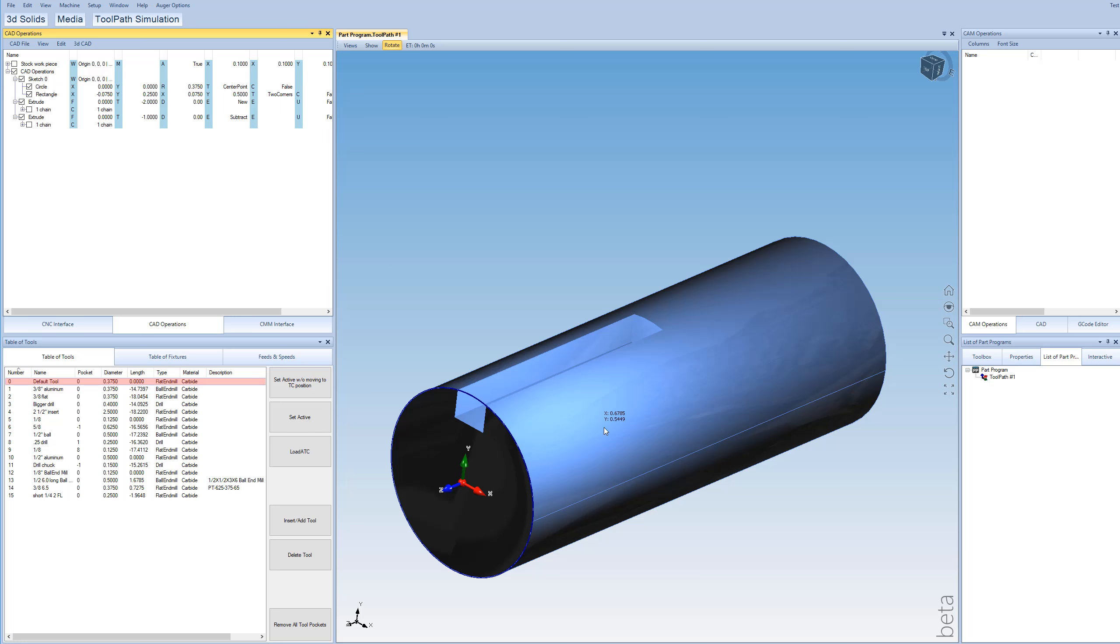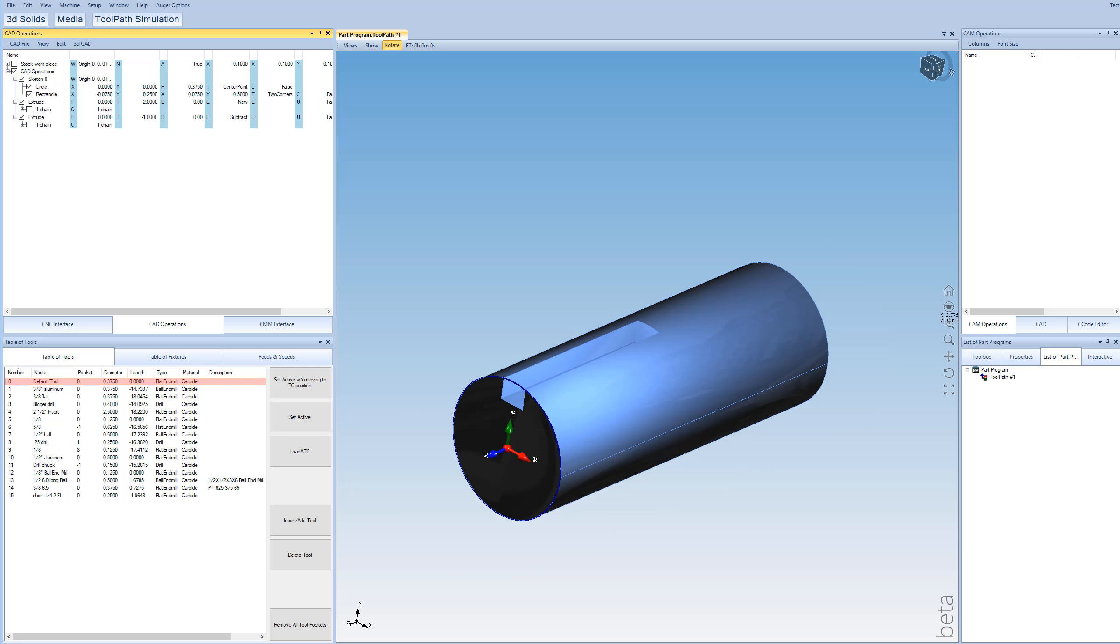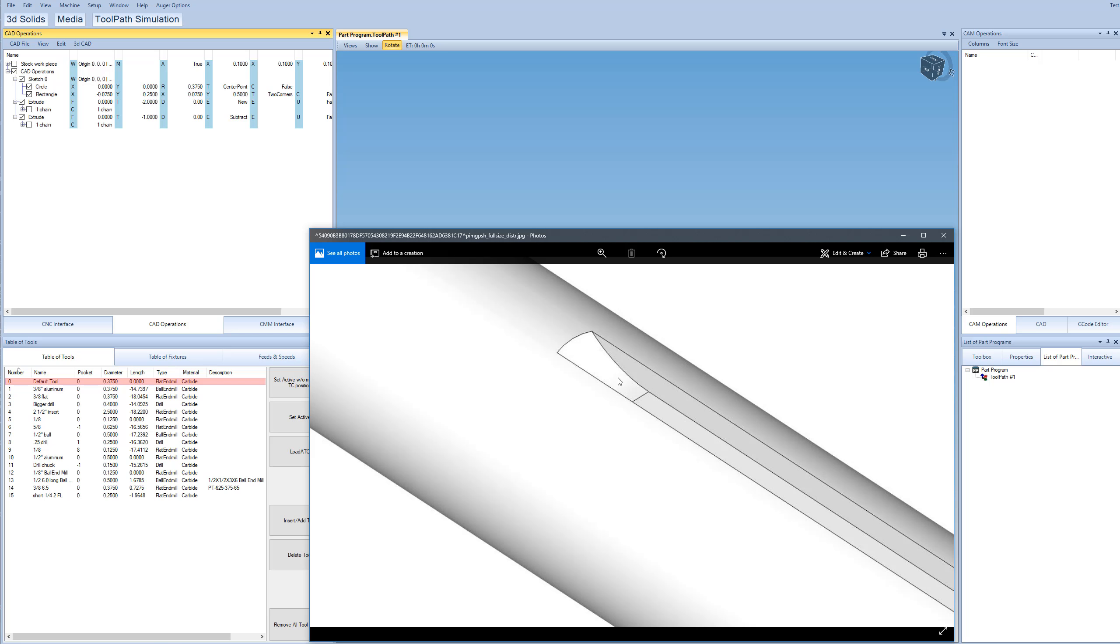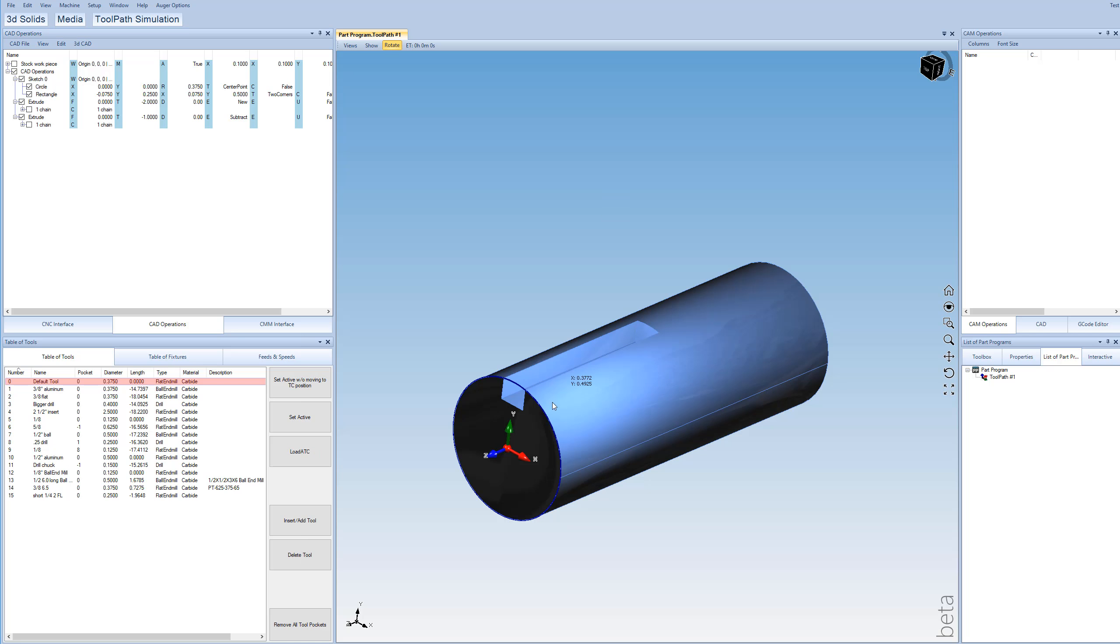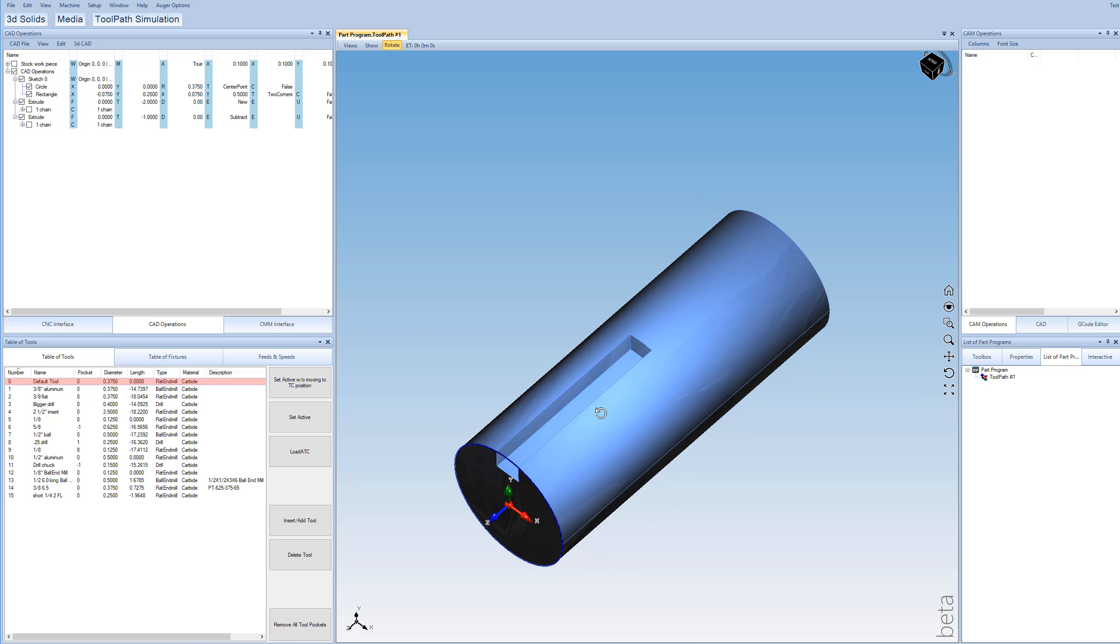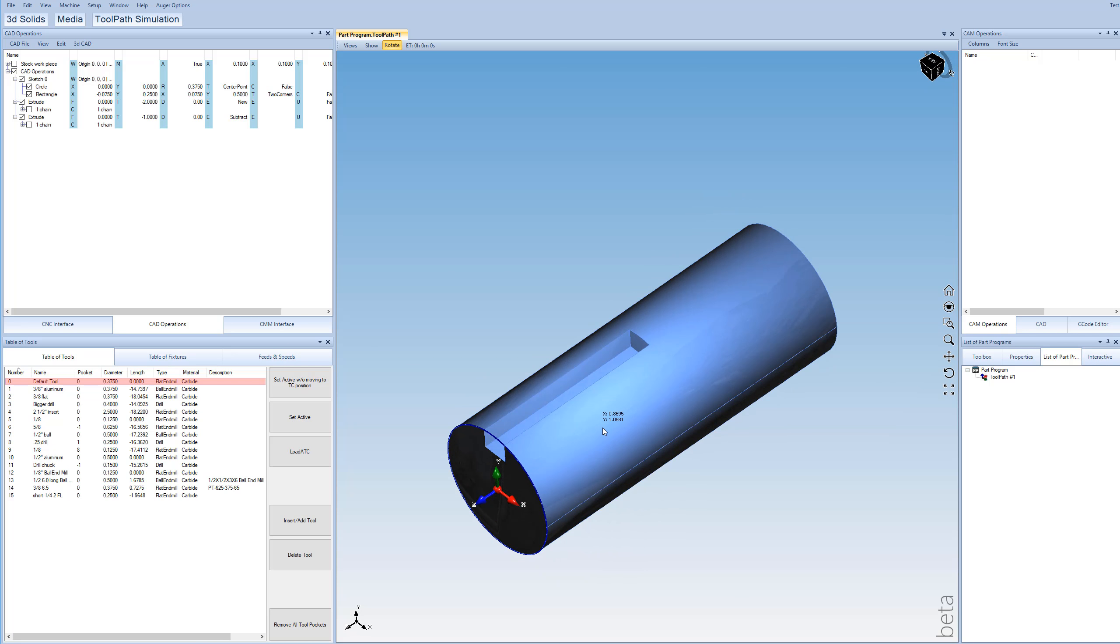So now comes the slightly more complicated part. And that's this arc right here. And this is really true 3D. It's not a prismatic 3D like this. This is true 3D.